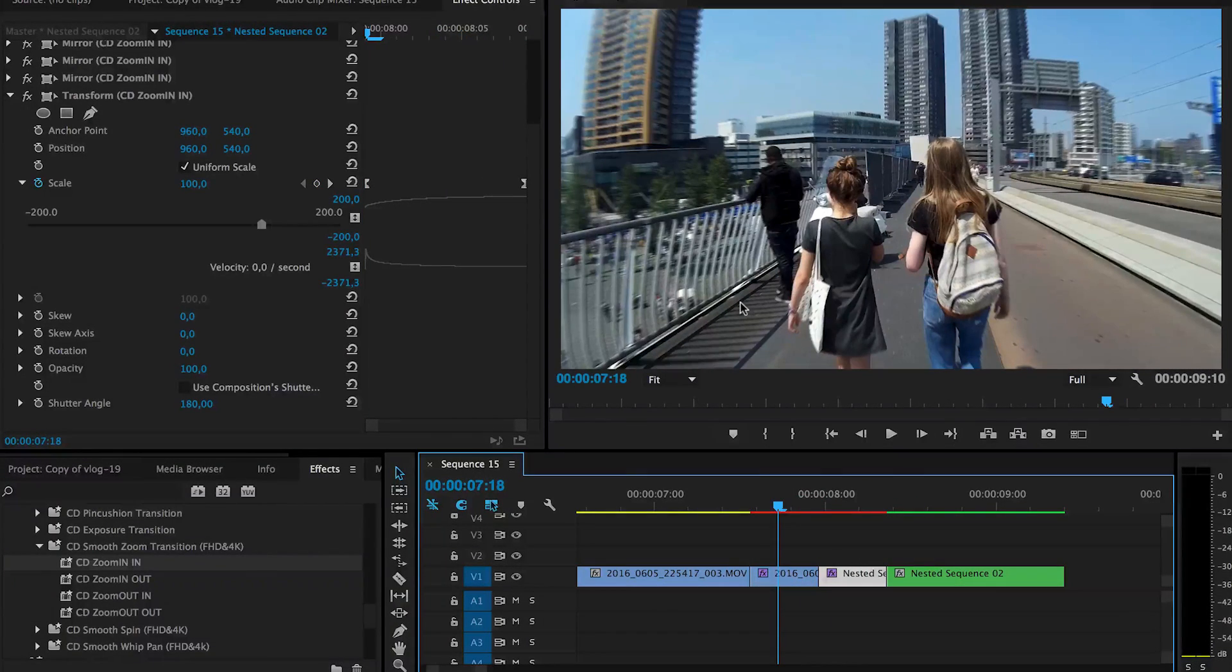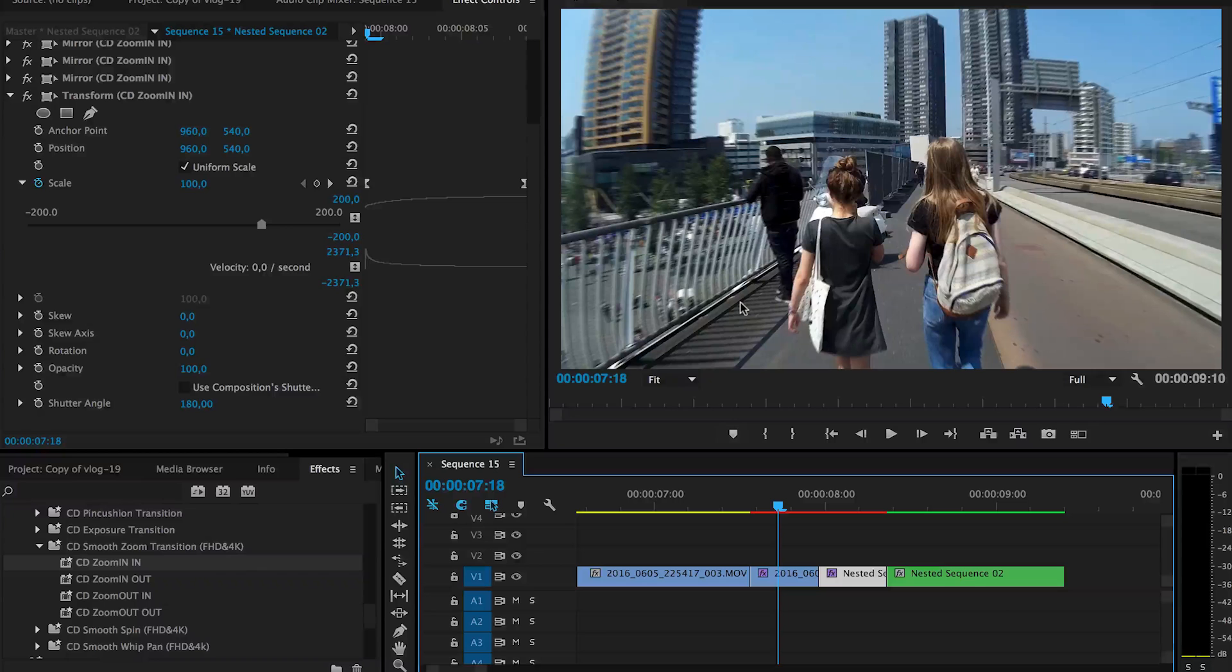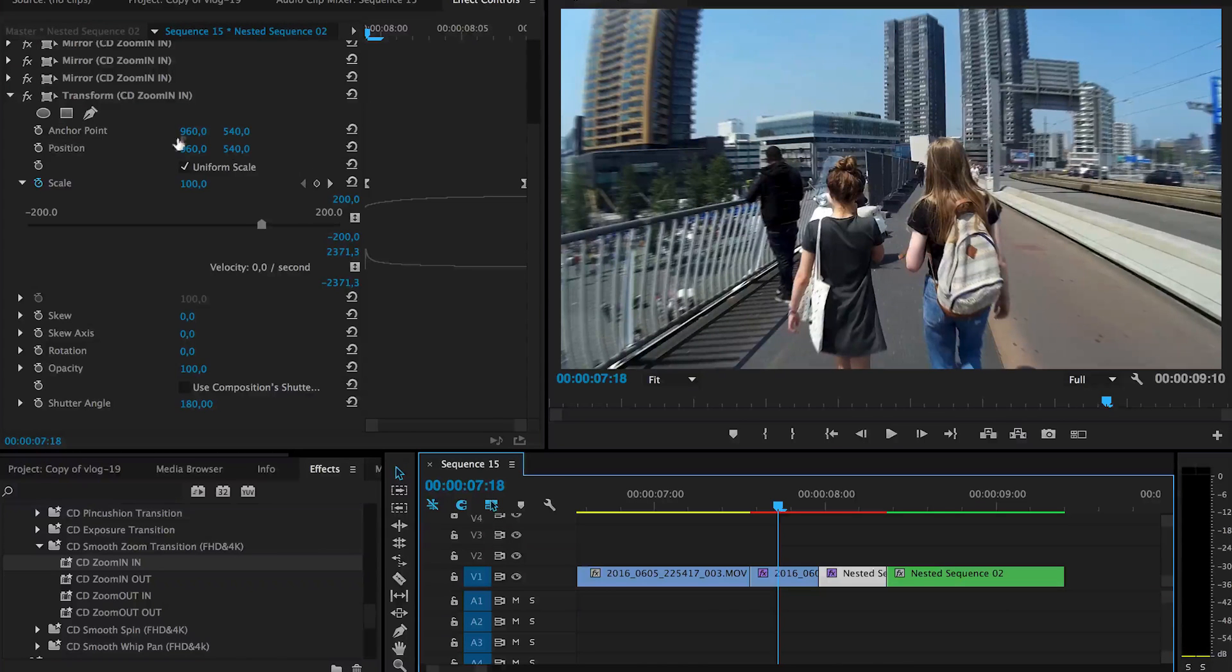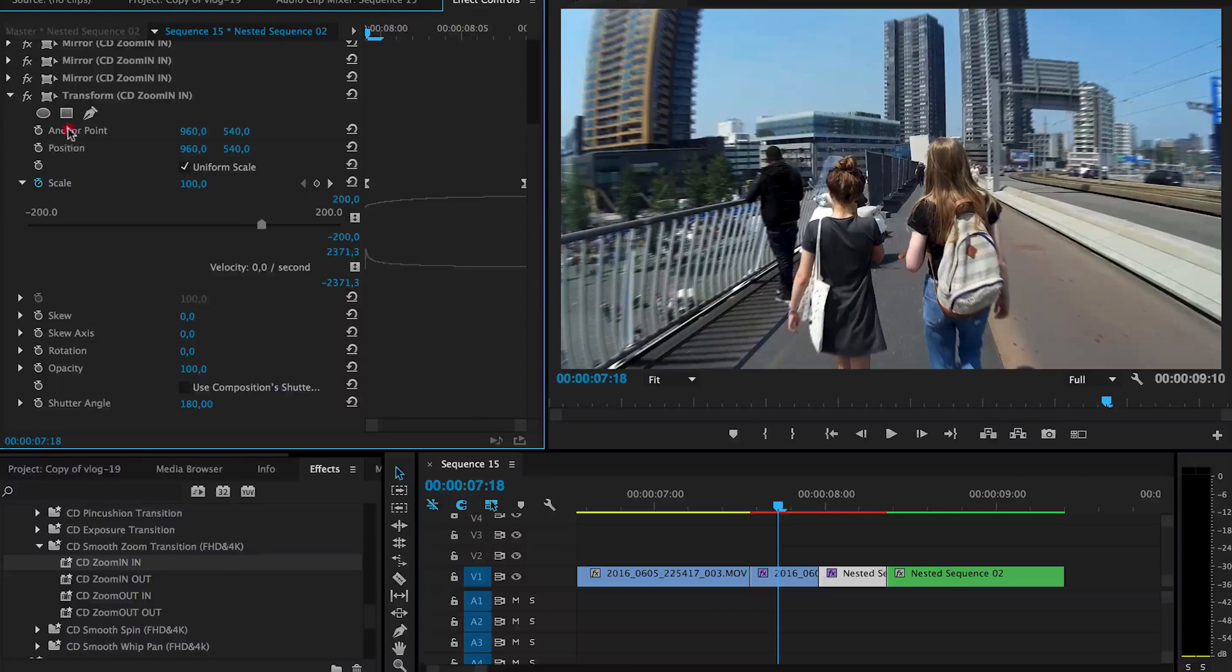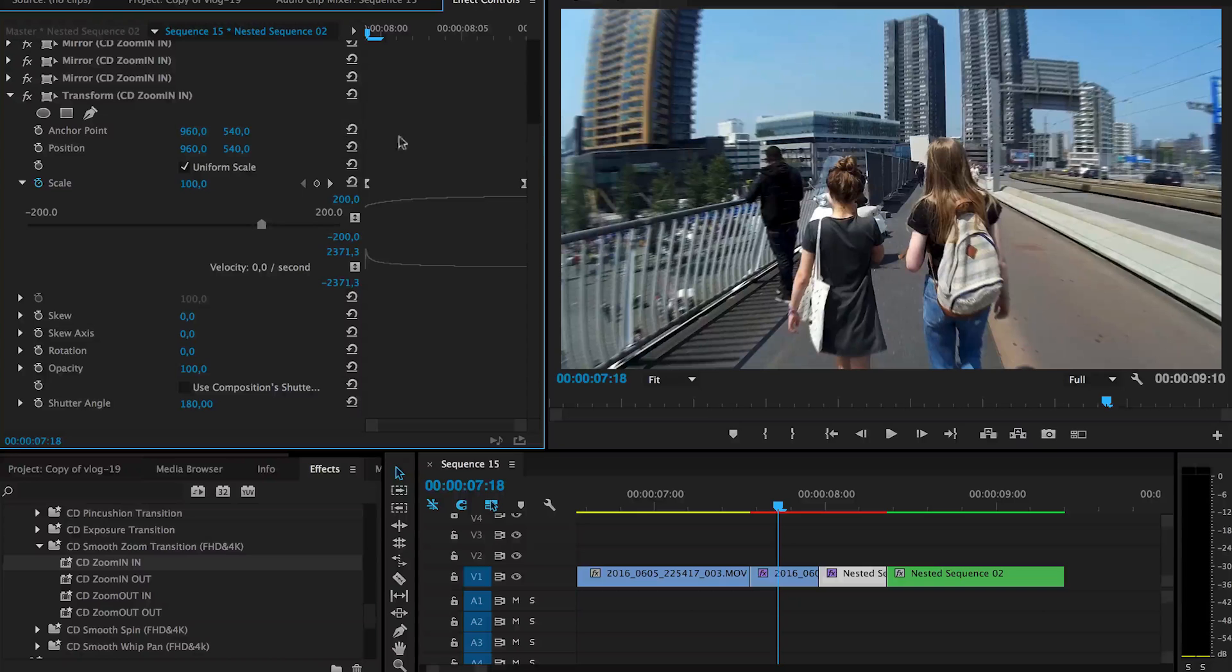And if you want it to zoom in on a certain section of the video instead of in the middle, you can change the anchor point by adding keyframes to it.